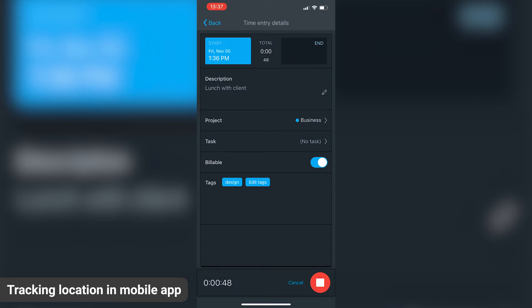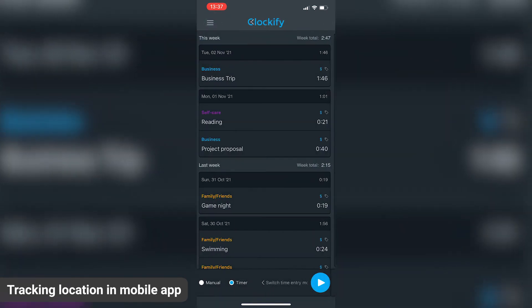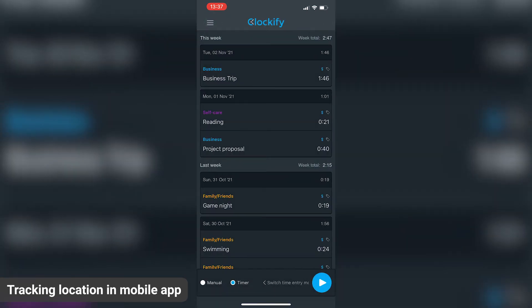If you cancel the timer or delete a time entry, locations associated with that time will be deleted too.